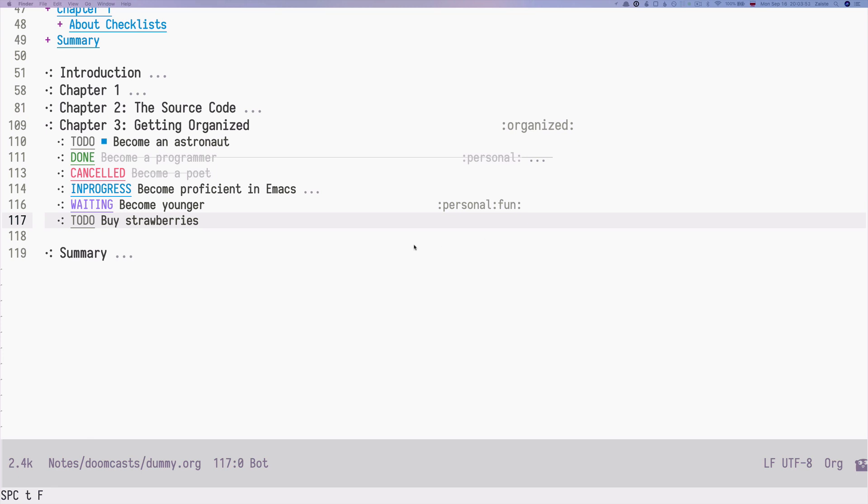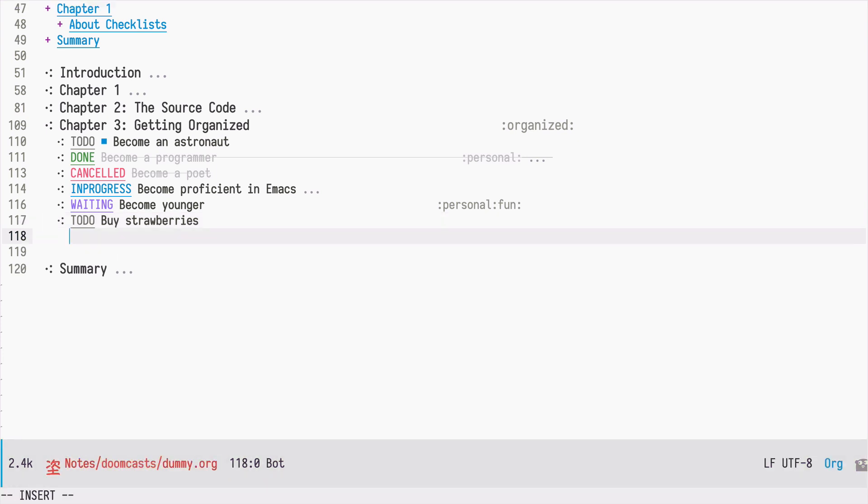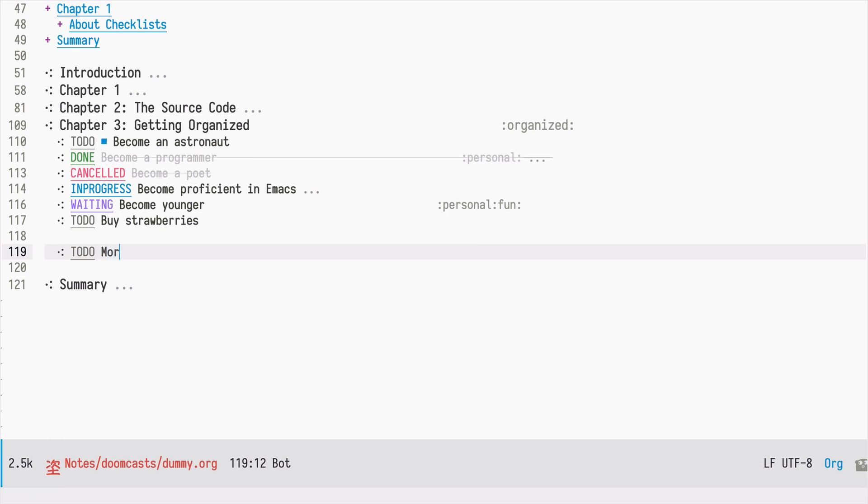As you know in org mode you can create lists and you have two types of lists: unordered lists and ordered lists. So let's go ahead and create our morning routine and let's start with an unordered list.